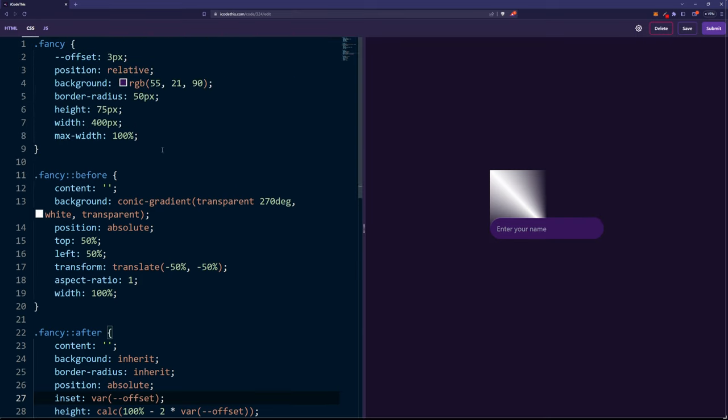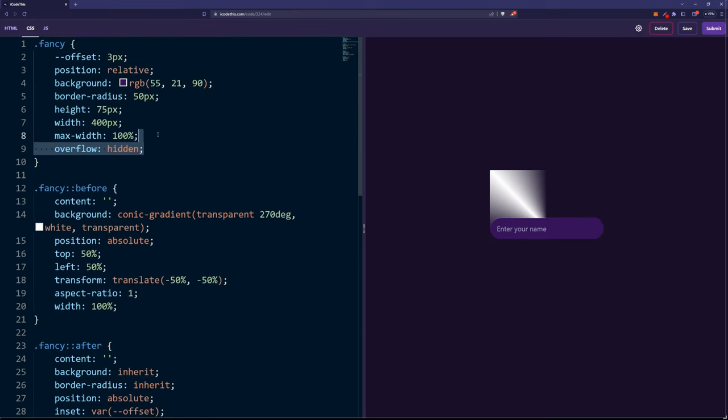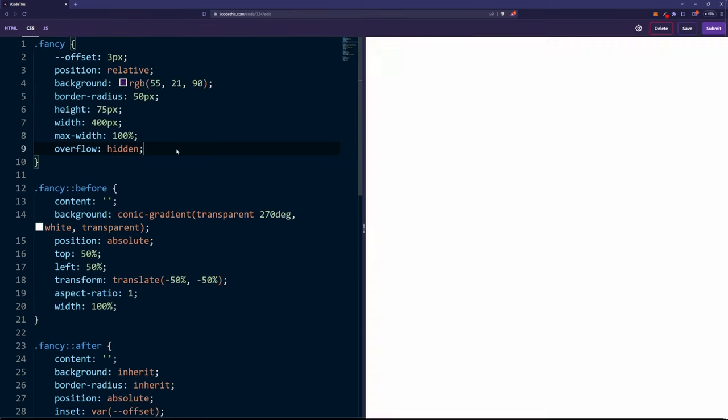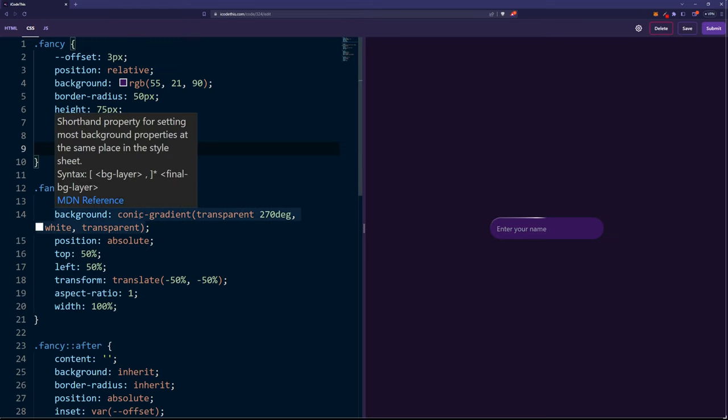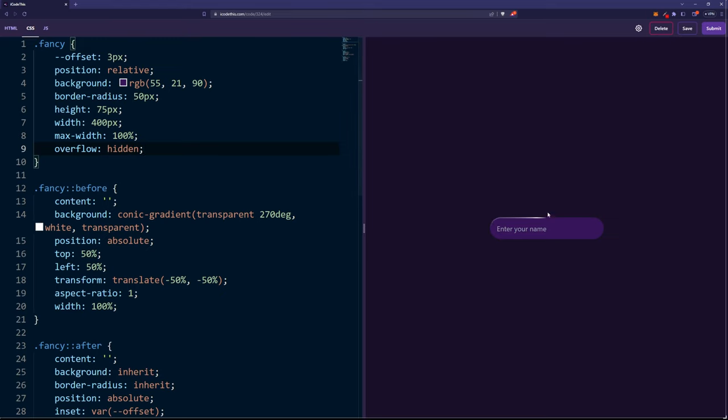If we go back to the wrapper and set overflow to hidden, you can see now that just part of our before pseudo element, which is the conic gradient, is seen.